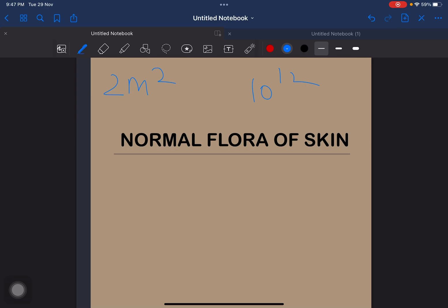The normal flora are of two types: resident and transient. The normal resident flora of skin differs in different anatomic sites. This means that in a single individual human, the normal resident flora are of different types on different areas of the individual.